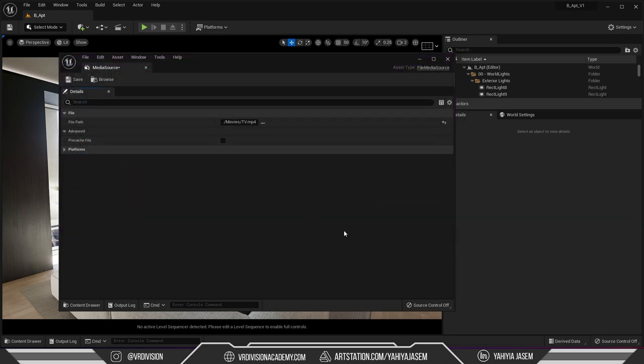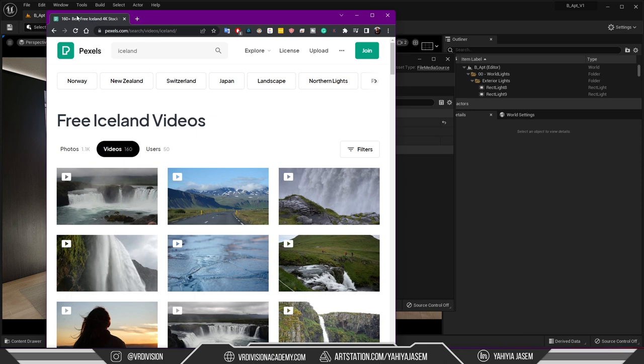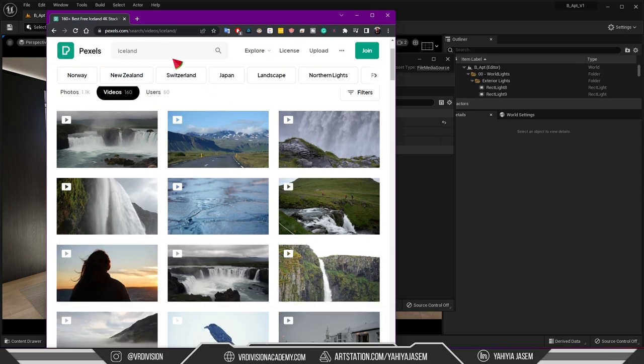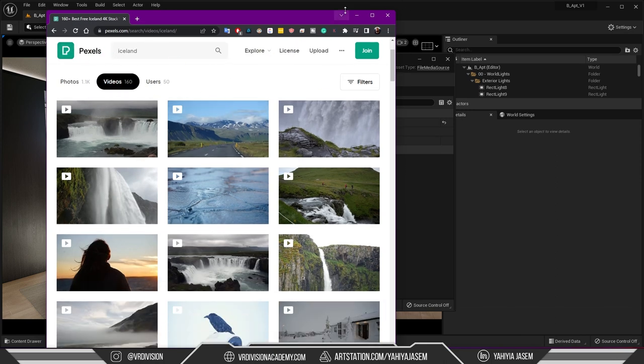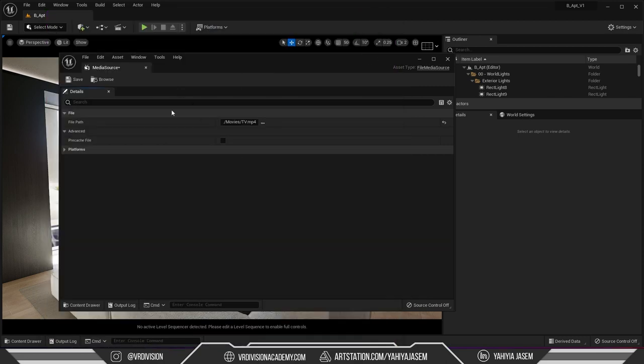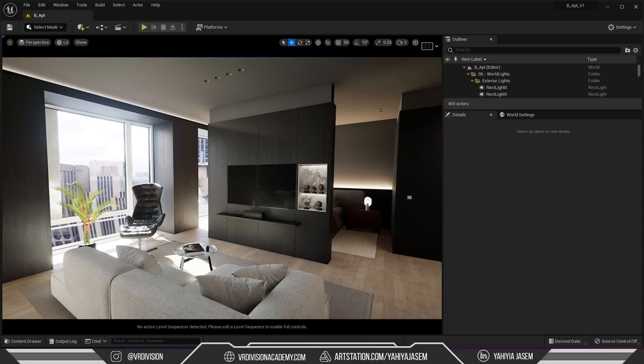I have an asset here from a website called Pixels and in this website you can find videos, they are free to use. You can type anything and find videos so I imported that.